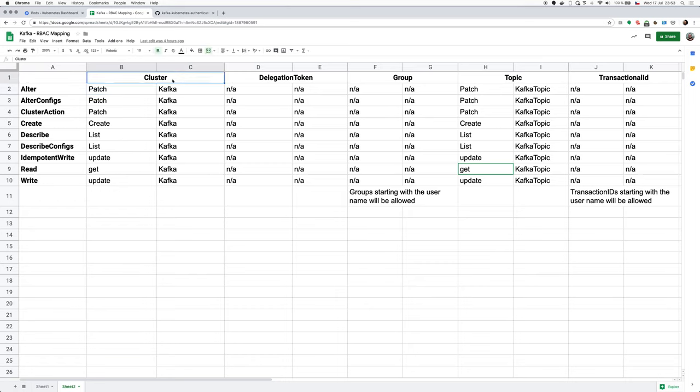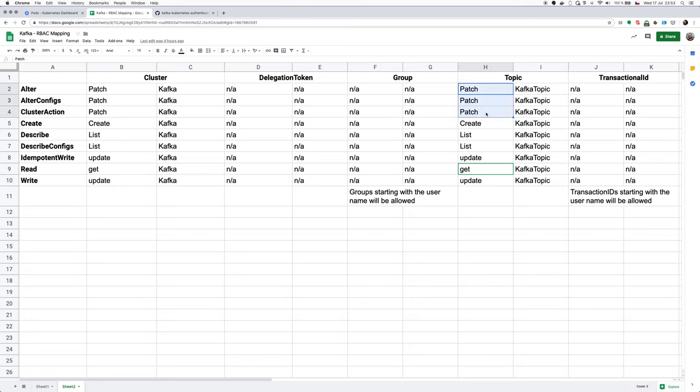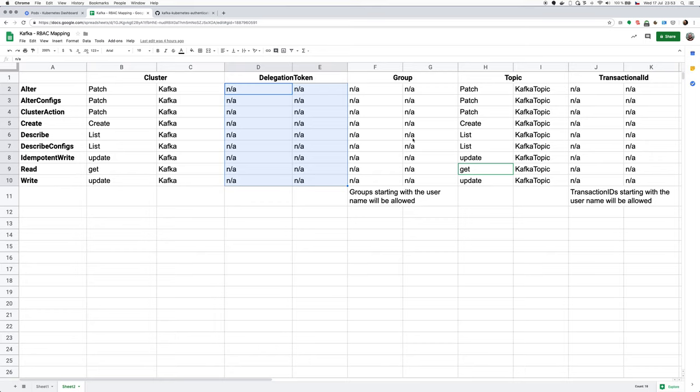So for example, the actions which are about the whole Kafka cluster, I mapped them into the Kafka custom resource, which deploys the cluster. And for the topics, I mapped them against the Kafka topics. This mapping is not perfect. As you can see, for example, I don't distinguish between the alter, alter configs, cluster action, and so on. I just mapped all of them into the patch verb in the Kubernetes RBAC. I also don't really support the delegation tokens right now. And for the group and transactional IDs, I really just verify the transaction ID or the group is starting with the identity of the user because we don't have any Kafka group or Kafka transactional ID custom resources right now. So that's how the authorizer works.